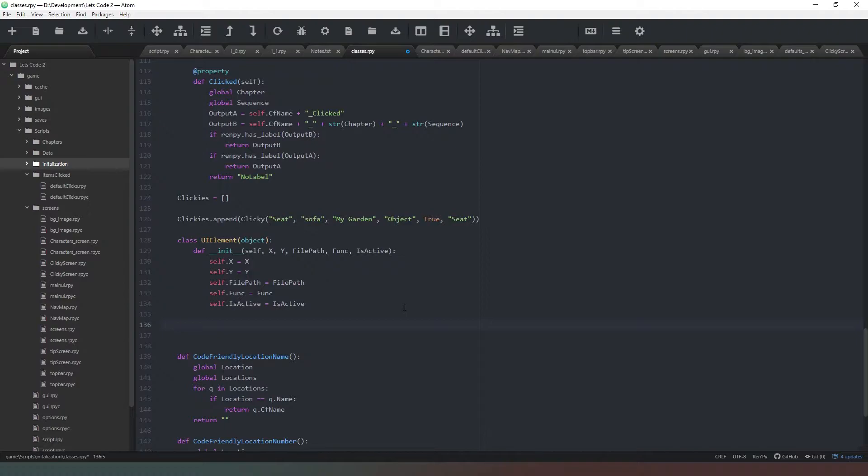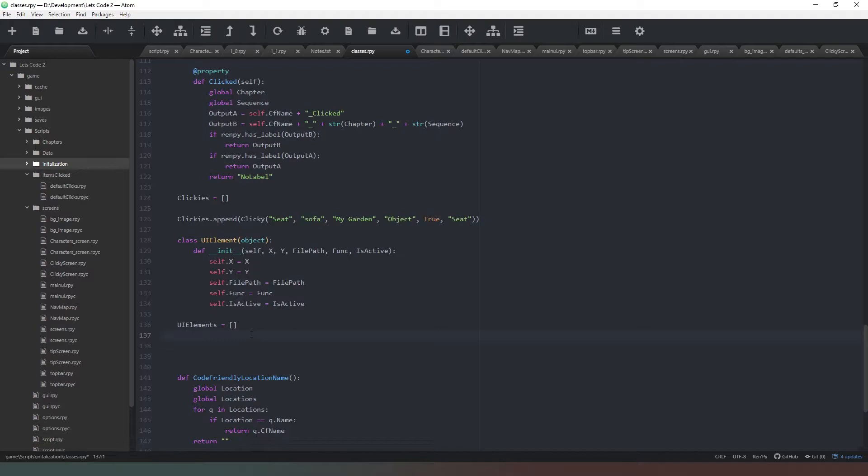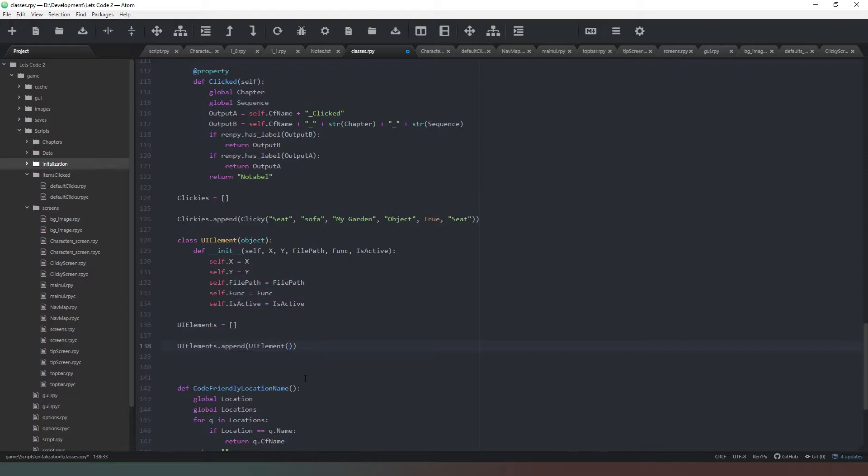Next thing we can do is create a list, so we can call this ui_elements and make an empty list like that. Then we can append our items to that list. We're going to say ui_elements.append and then call and copy the name of our class.